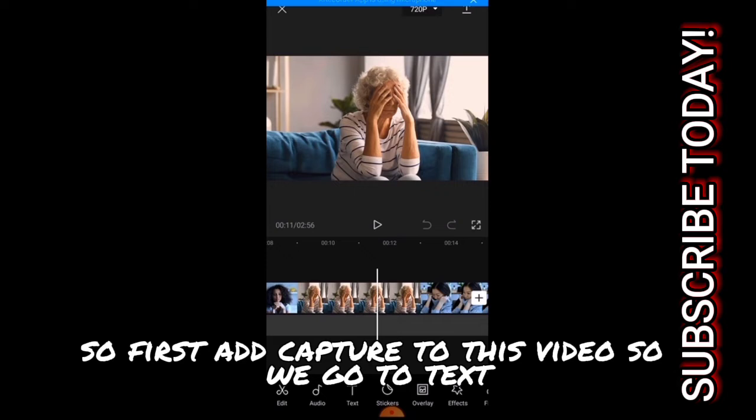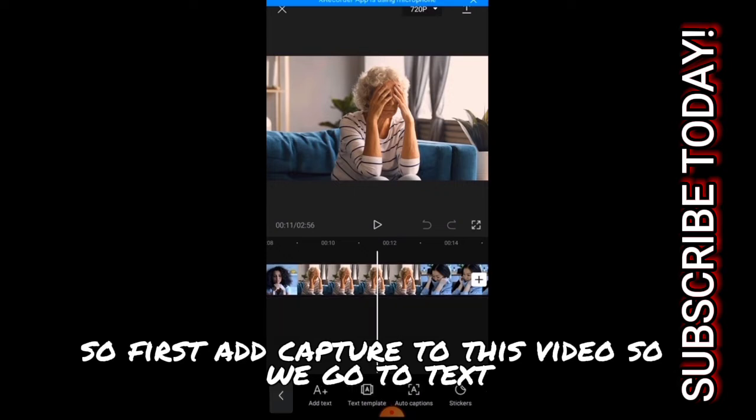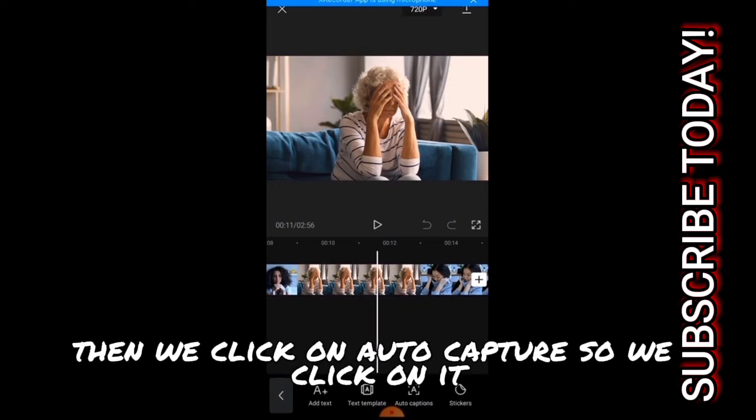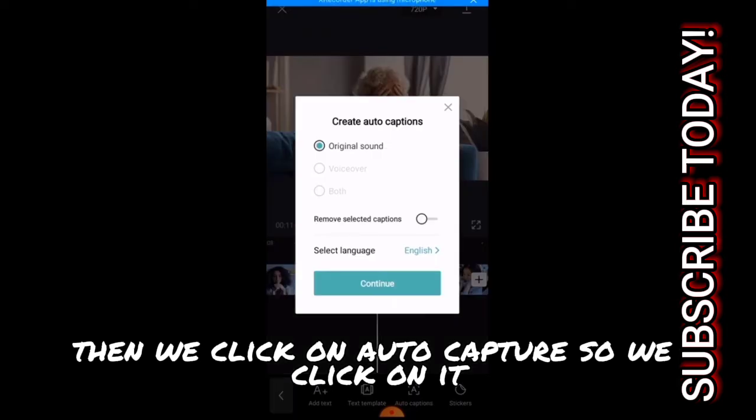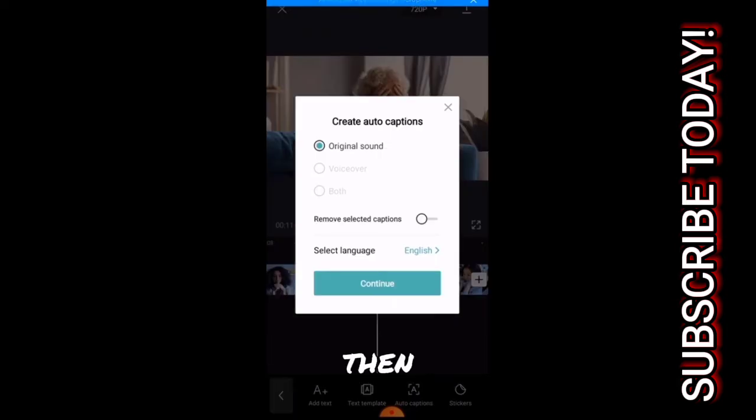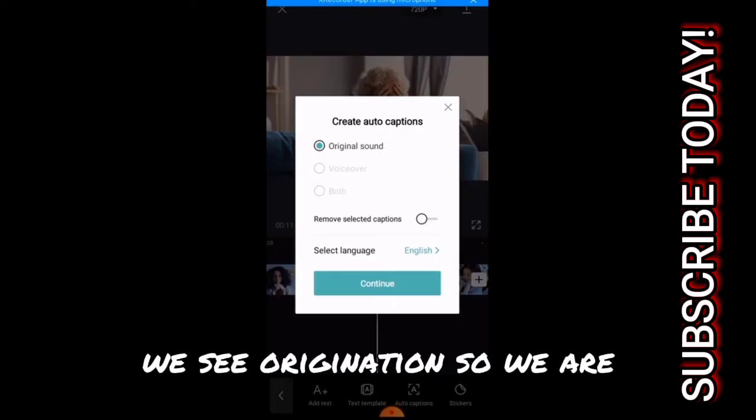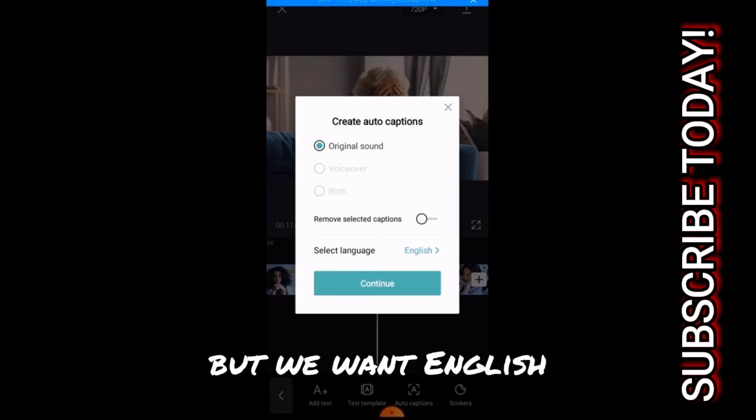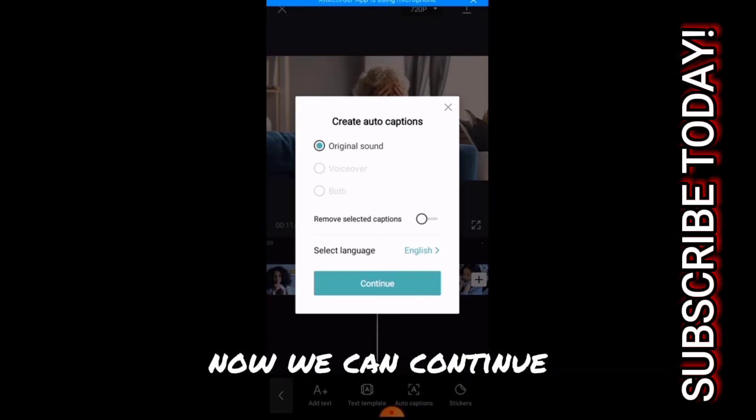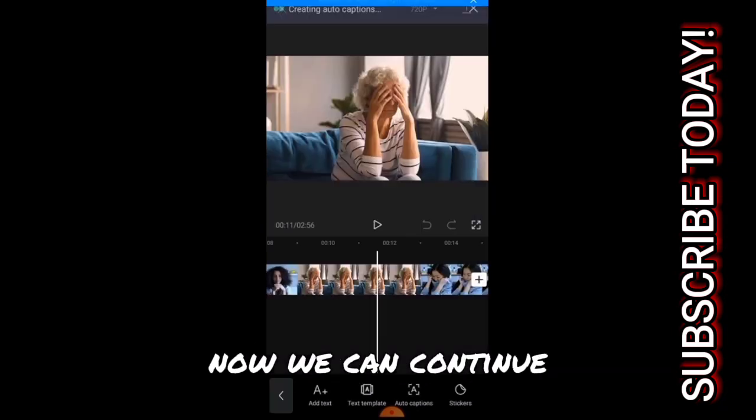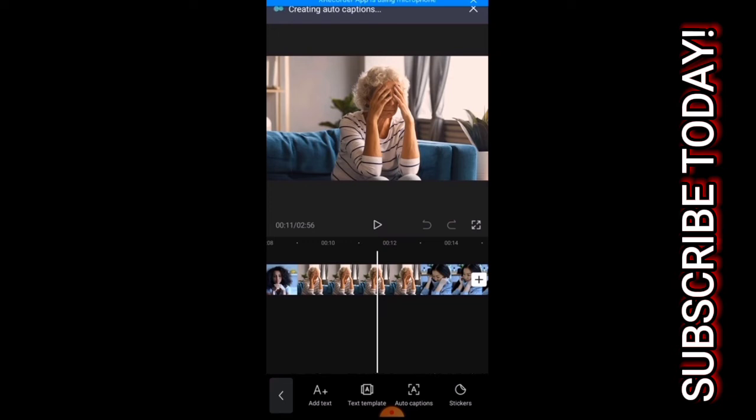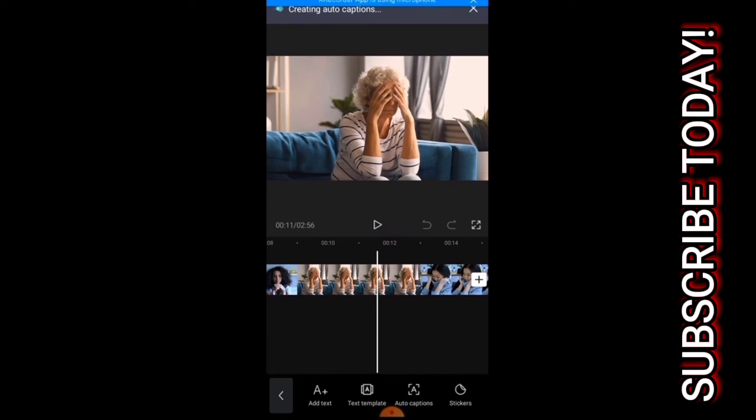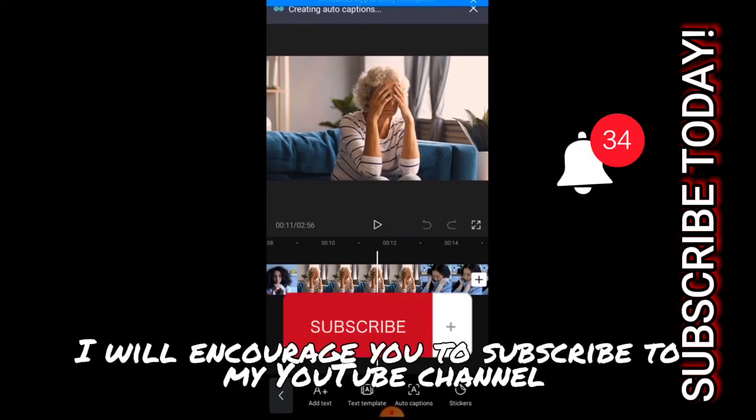We go to text, then we click on auto capture. So we click on it, then we see original sun. We can choose the language we want but we want English. Now we click on continue.